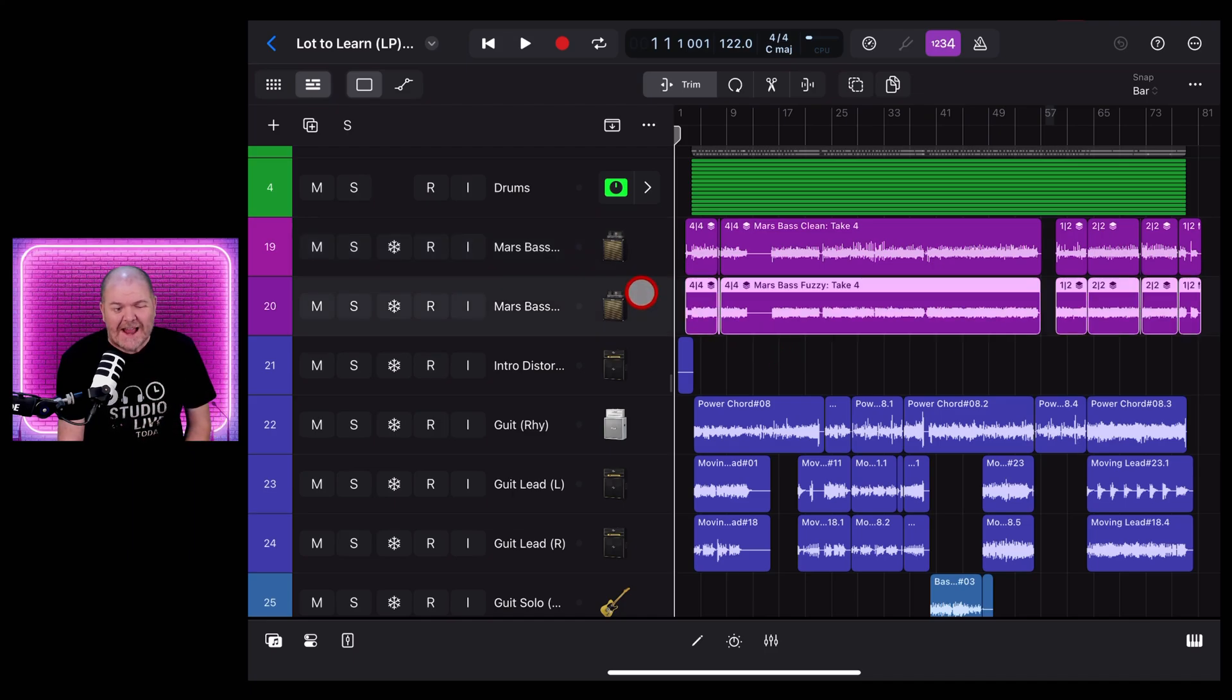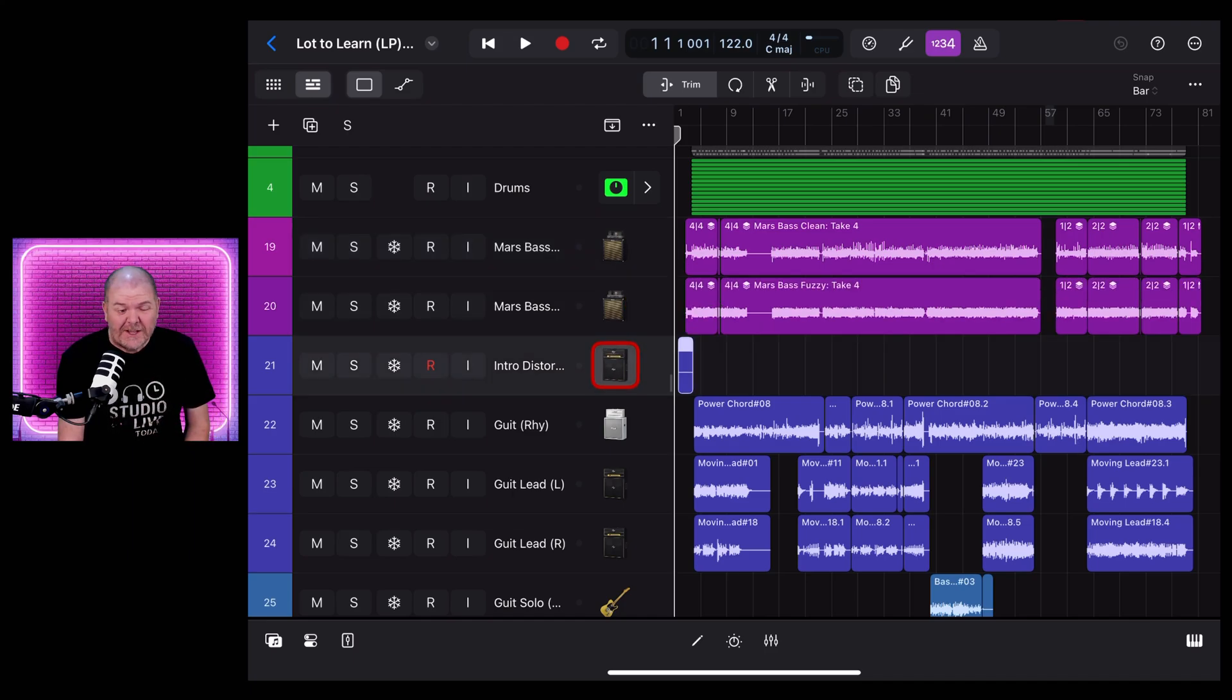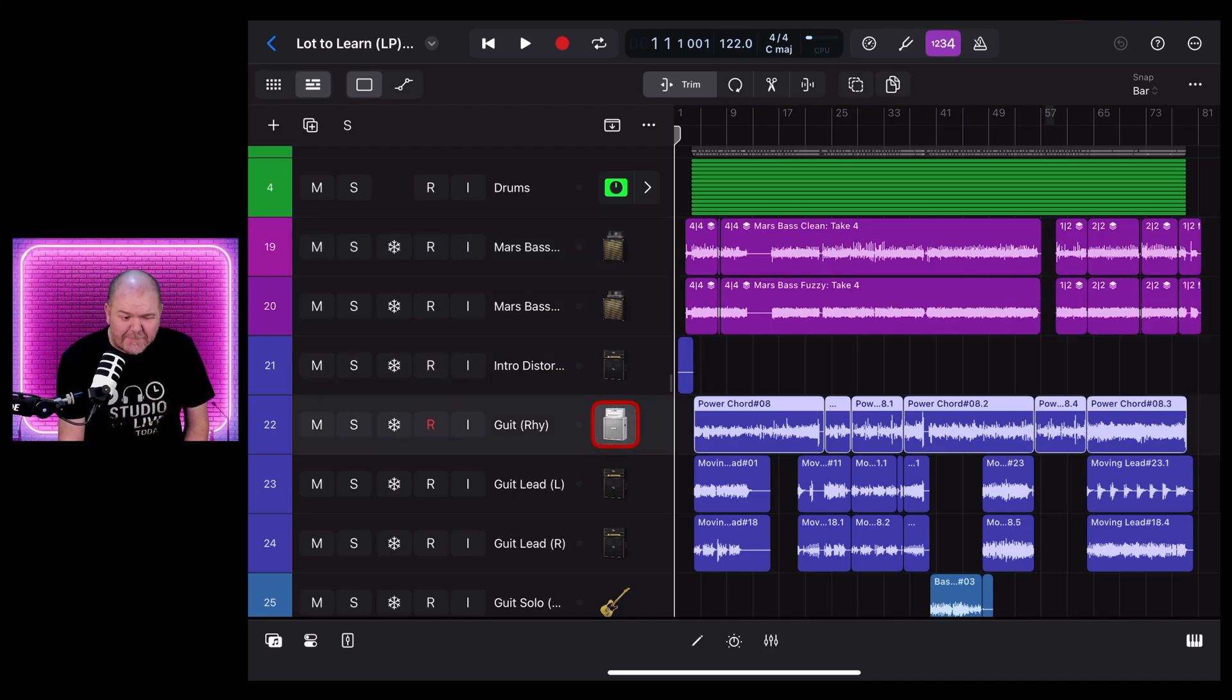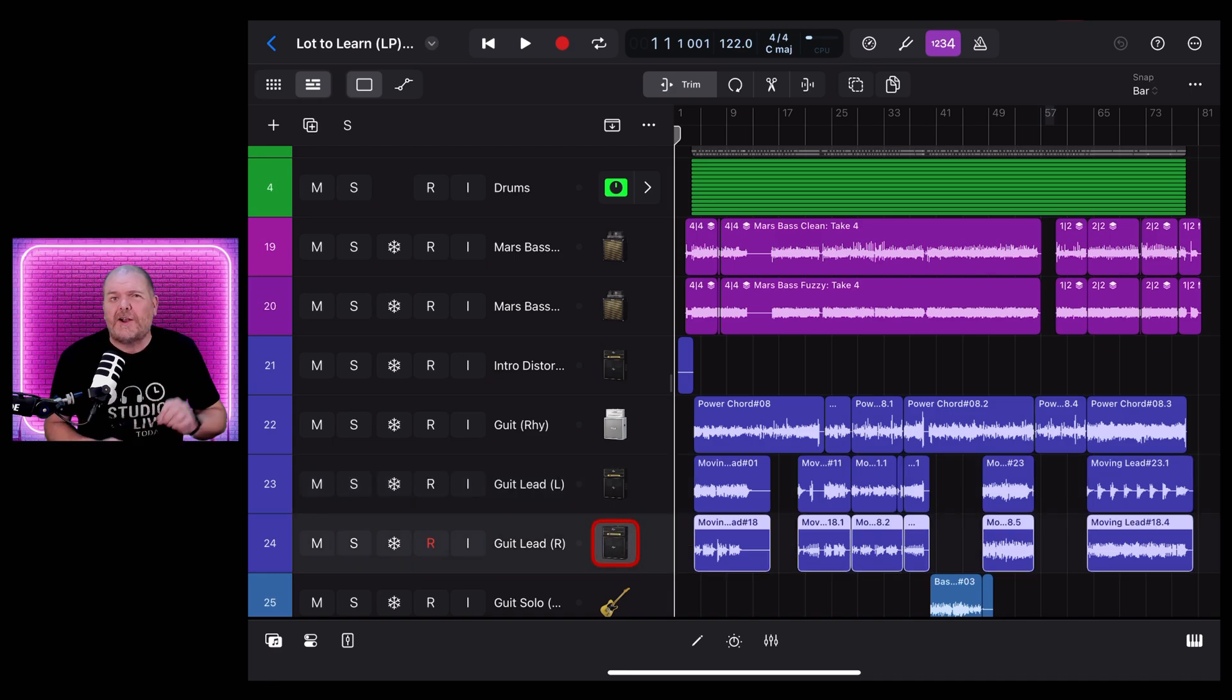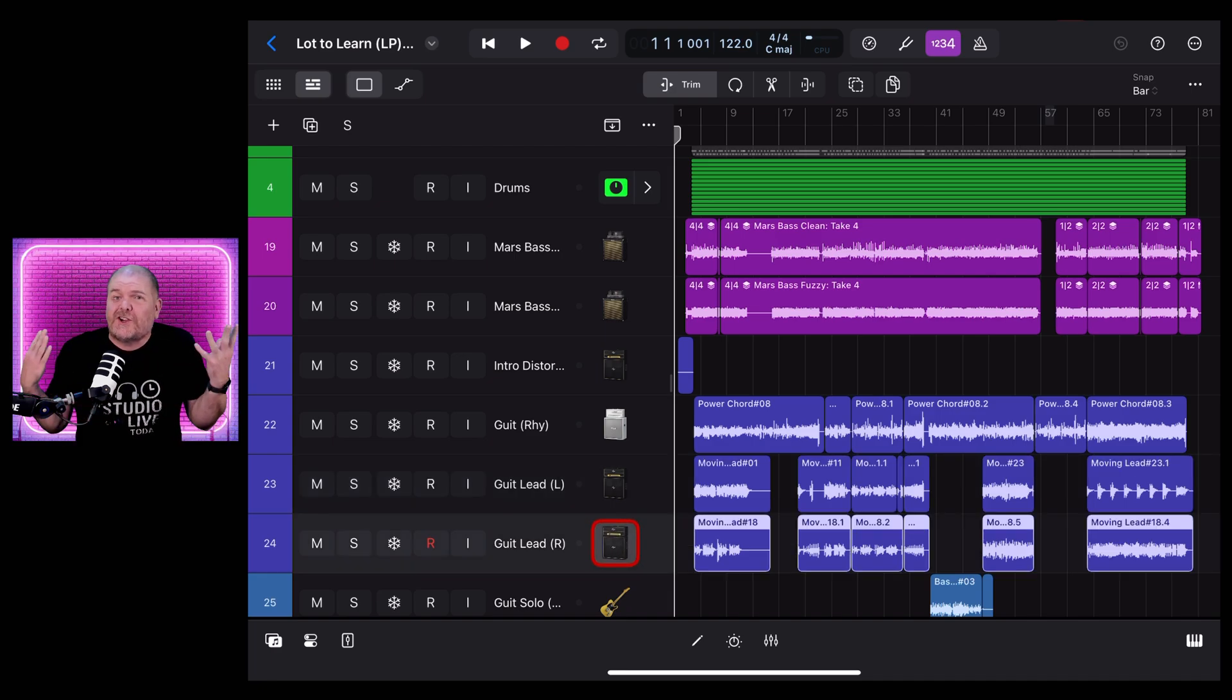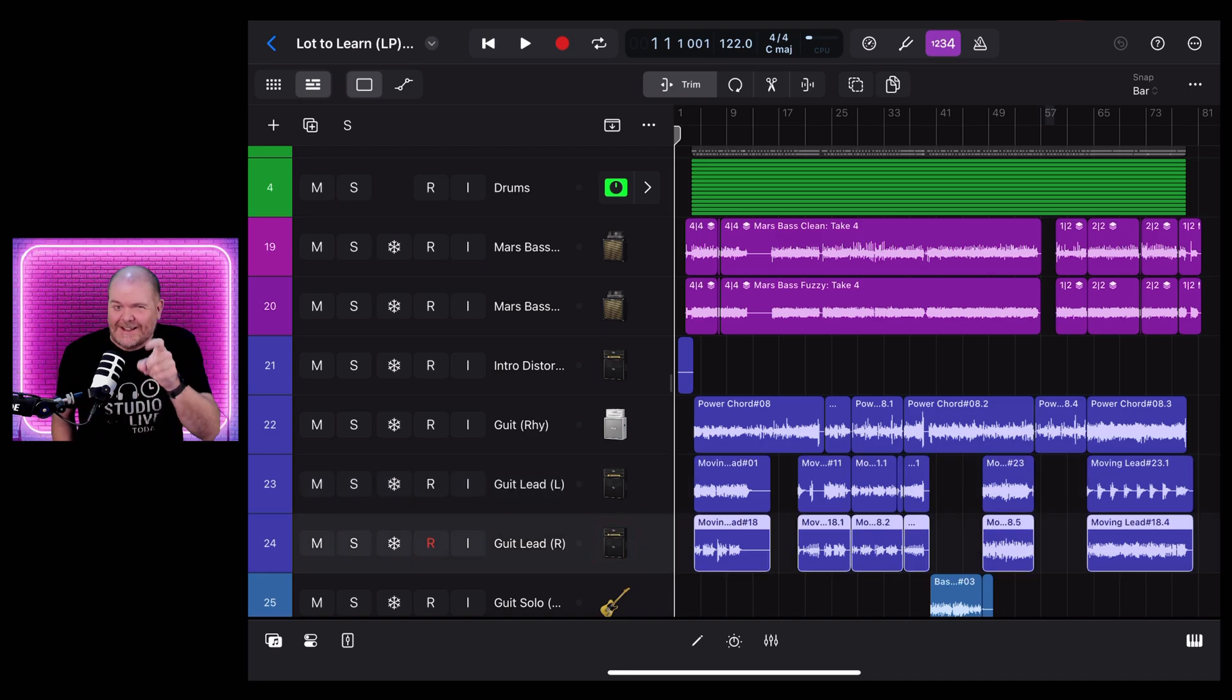Logic Pro for iPad has been out for nearly two years now and if like me you haven't used it a heap lately, in this video I'm going to give you 10 tips that can refresh your knowledge and get you creating again. Let's go.